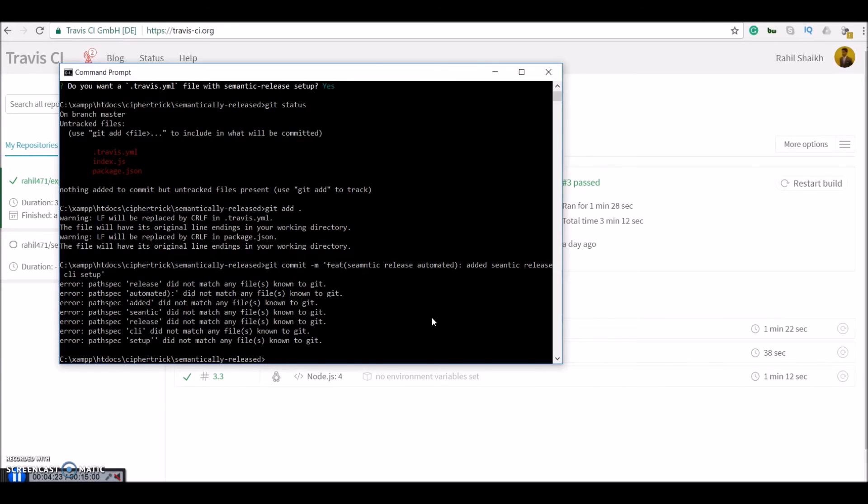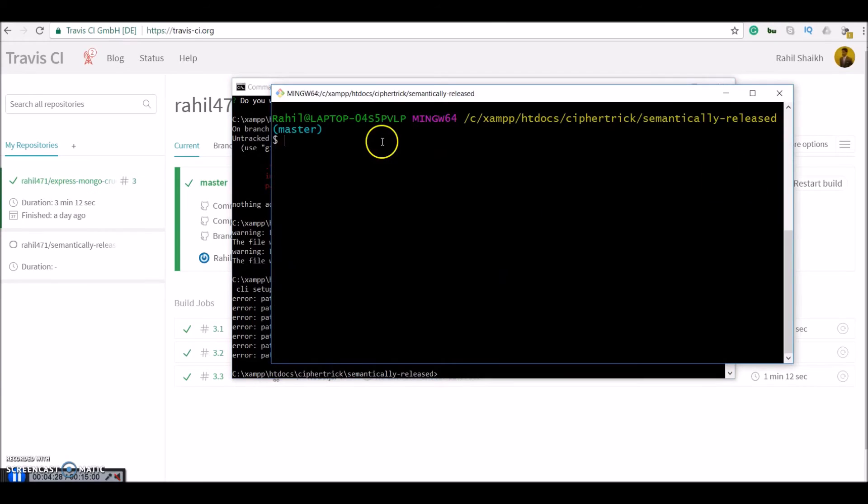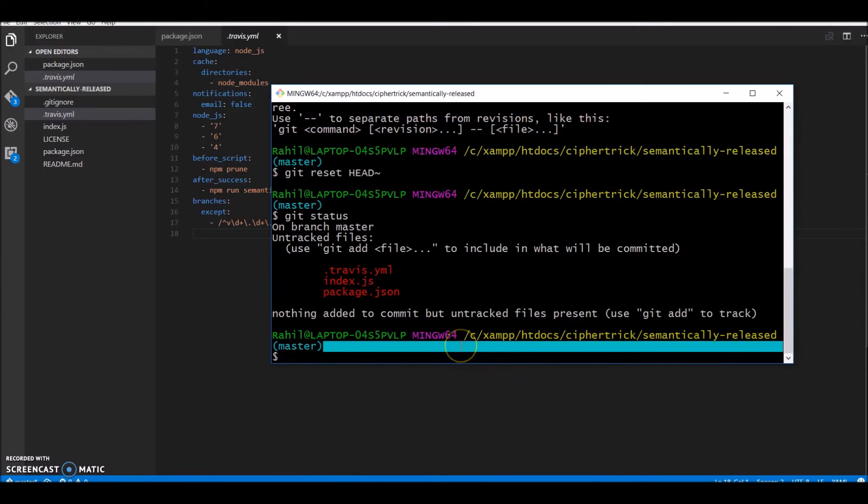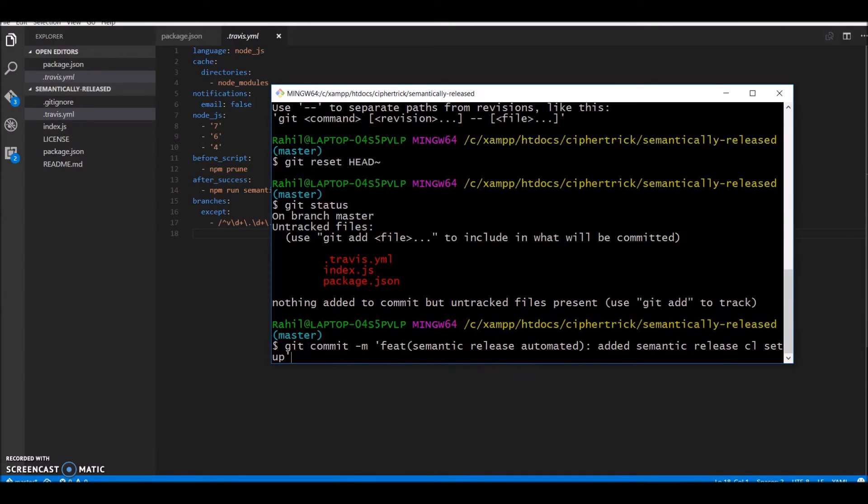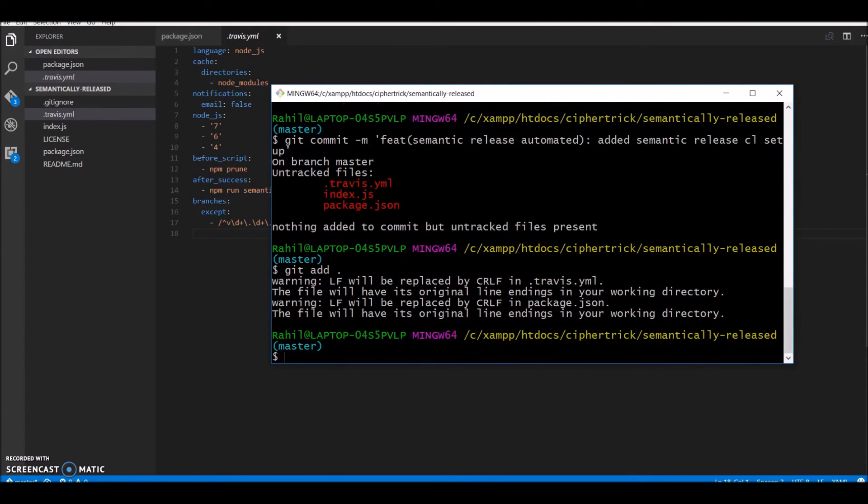Alright. Okay. So maybe there is a problem with command prompt so I will just use git bash. So what I will do is I will just git commit. Okay, I just need to git add again.